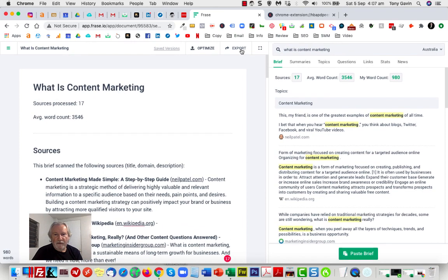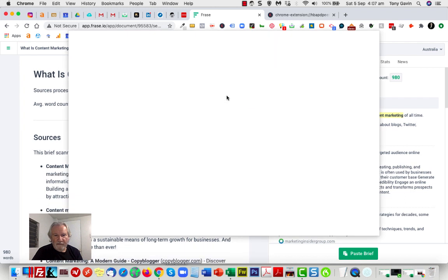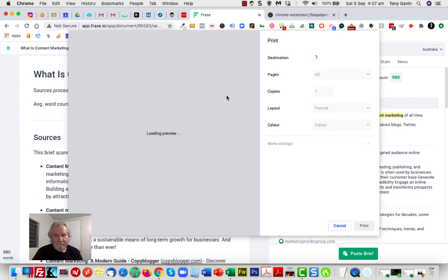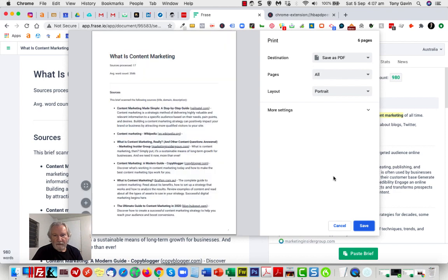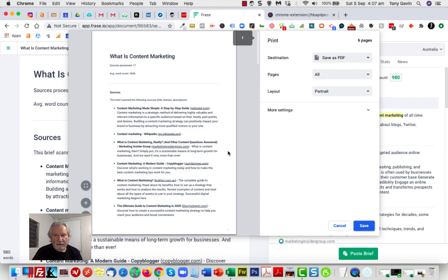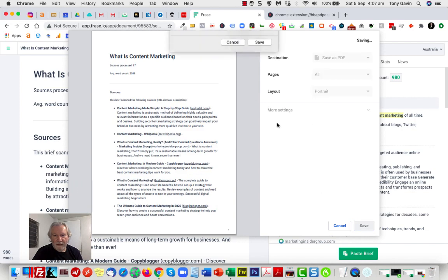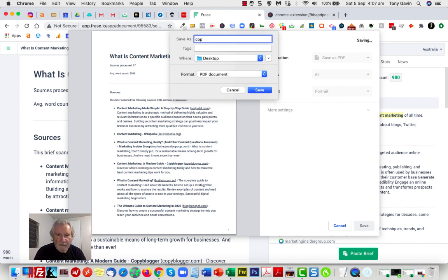So what I'll do now is export it. In this case, you can choose Microsoft Word or whatever you want. I am just going to use PDF. Okay, it takes a while. You can see that the document's all there, all looking good. We're going to save that. I'm just going to save that to my desktop and I'm going to call it copy brief.